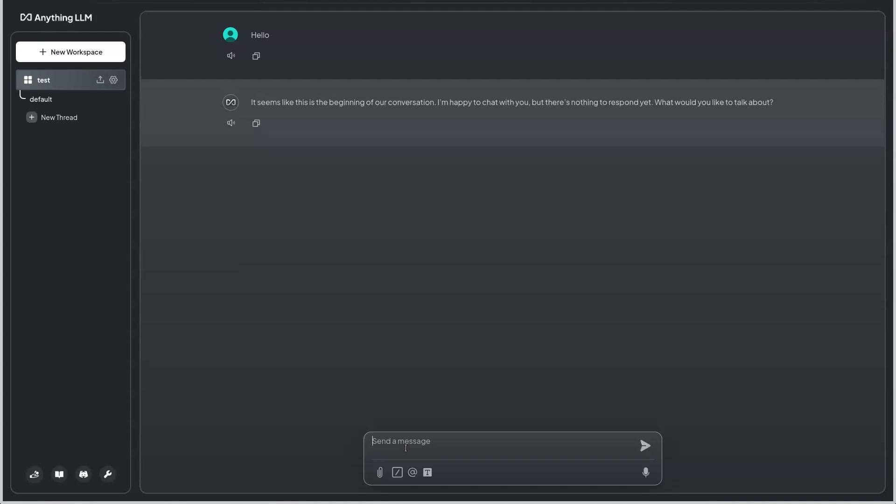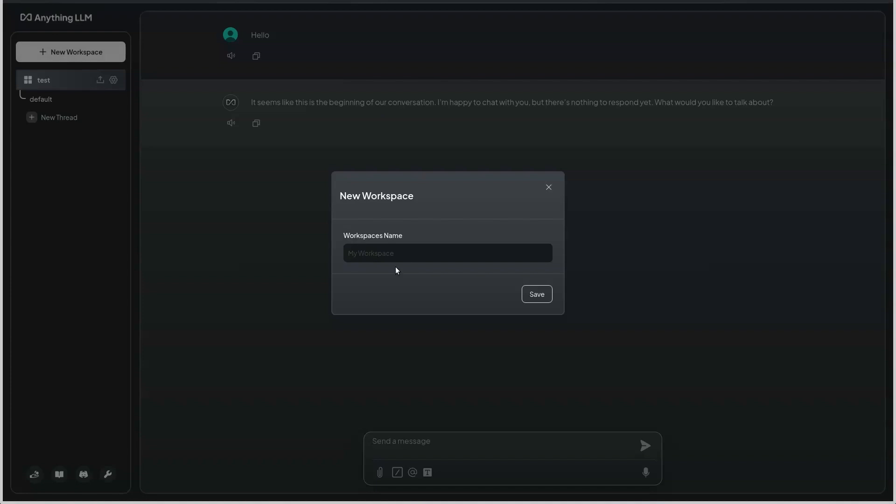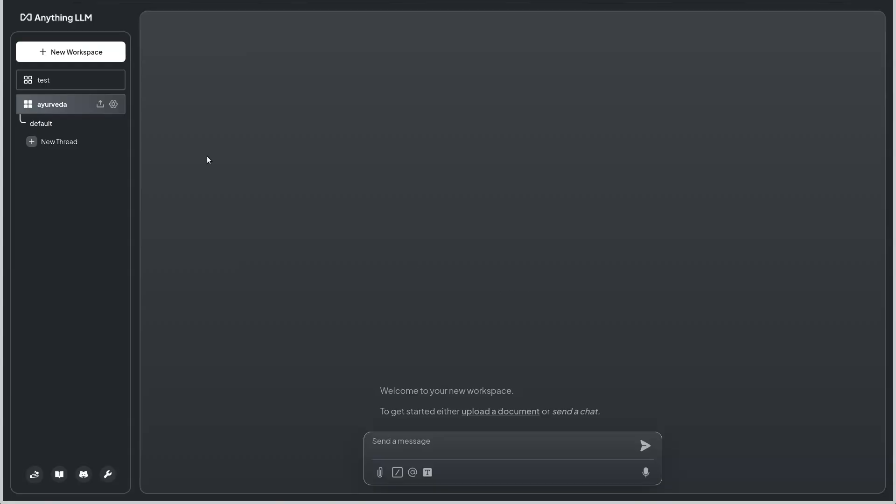For this demonstration, I'm going to ingest a file which is an Ayurveda text and look at the results from the test workspace as well as a new workspace which I'm going to create. This is a new workspace called Ayurveda.